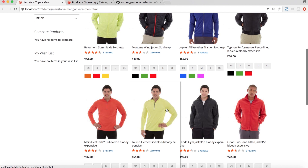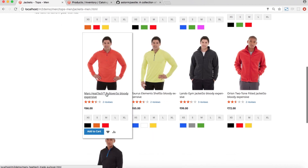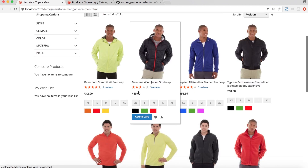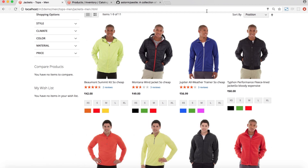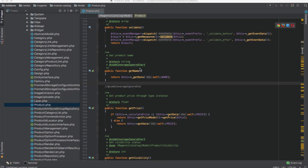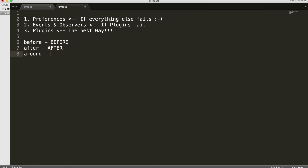Refreshing the page — sure enough, 'so cheap' and 'so bloody expensive' are appended to the product names again, this time using events and observers. Finally, we're going to use preferences to do the same task. Preferences basically mean that whenever someone creates an object of a class, we want Magento to load our own class instead of the original one.